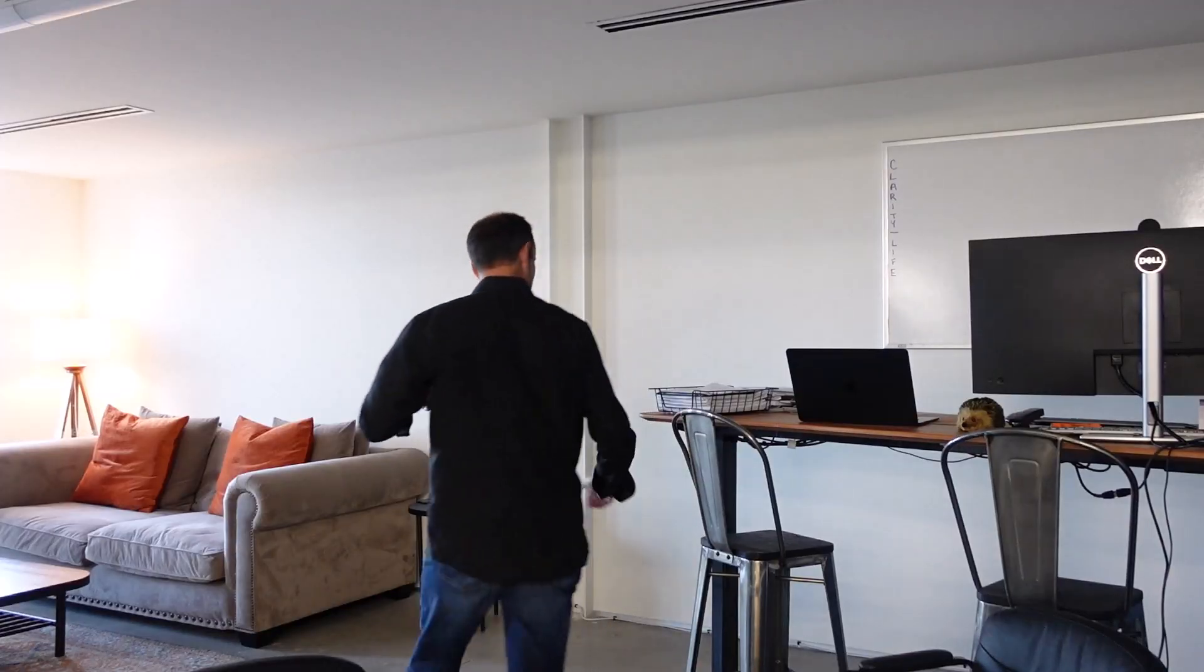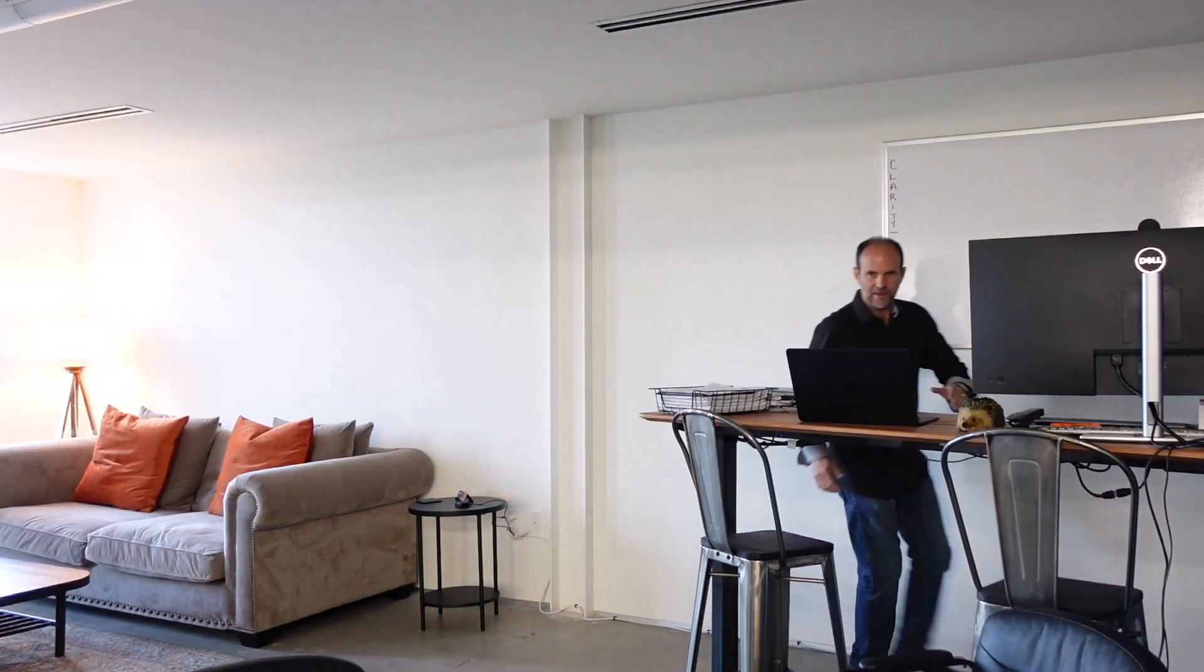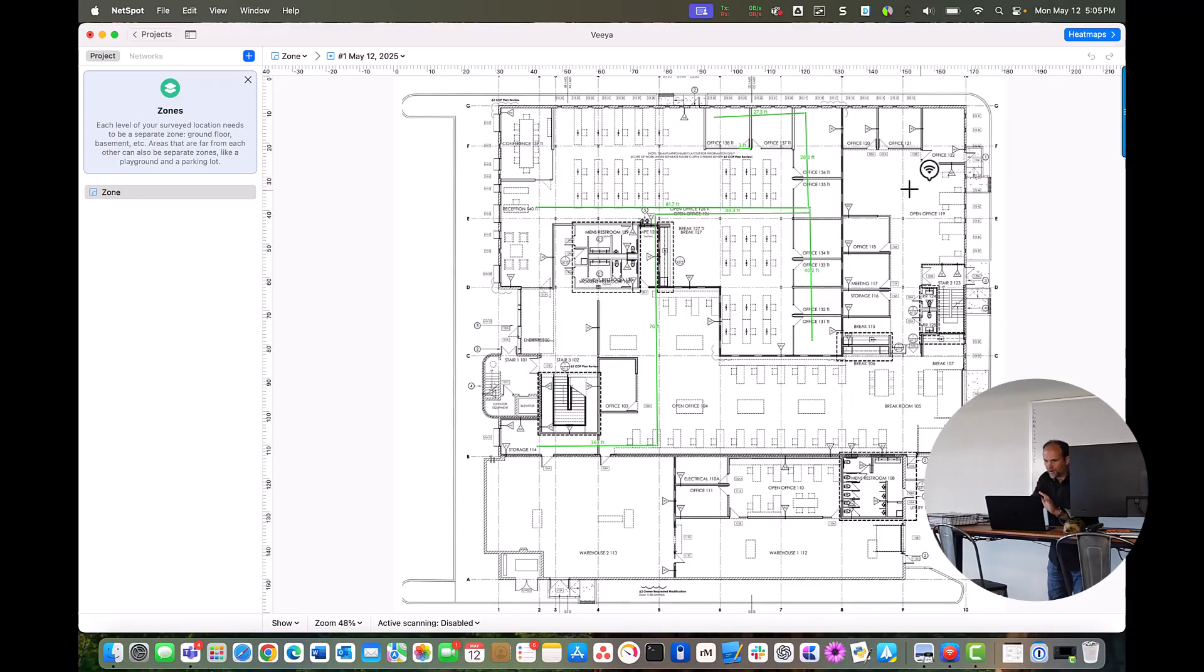Welcome to my office. This is going to be where we start our measurements because it's the quietest room. So I'm going to come out over to my laptop. It's got NetSpot running.